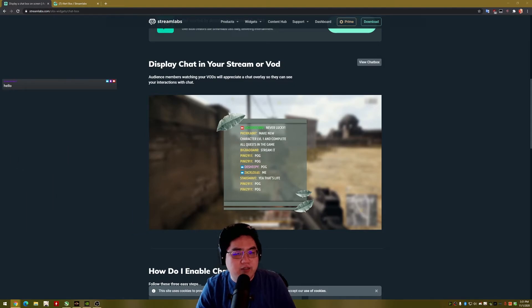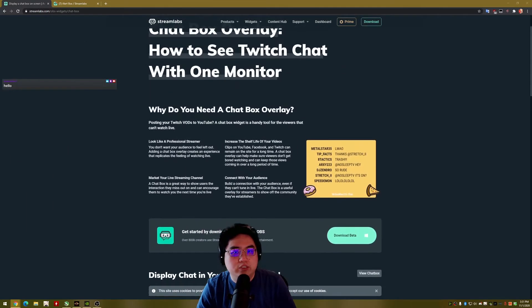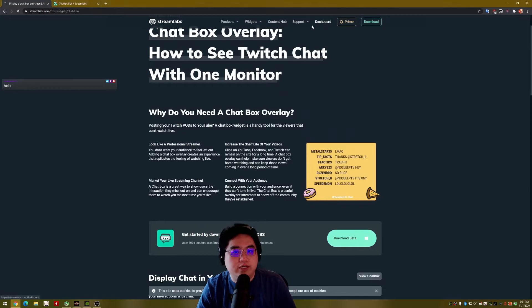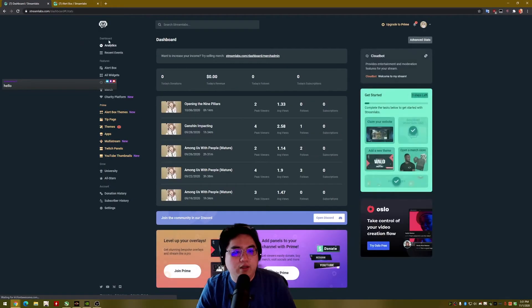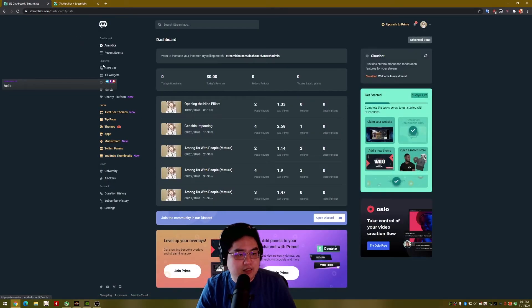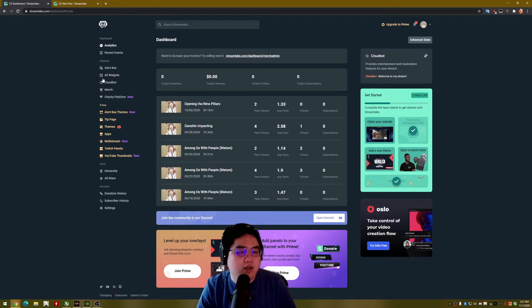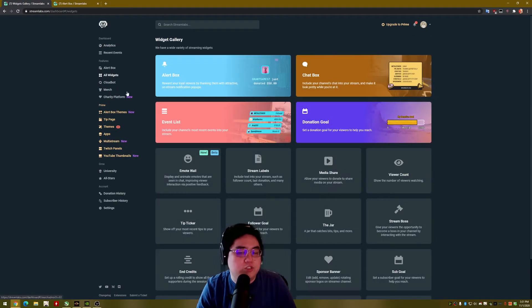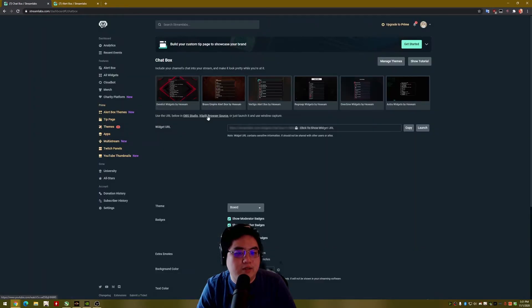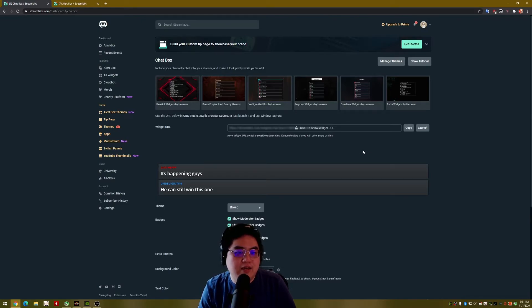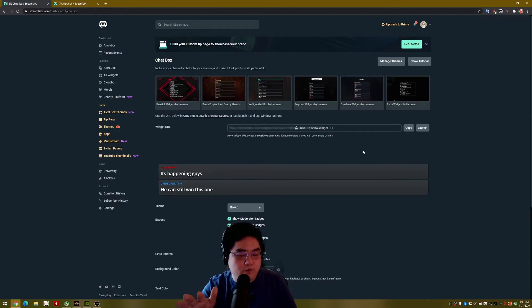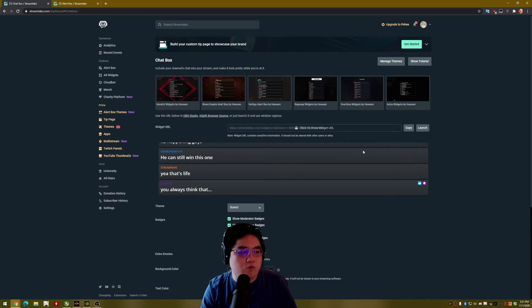So in order to get that, it's pretty simple. Go to your dashboard. So you can either click on dashboard here, and in the past on this left side underneath features, there would have been a chat box button, but they actually hid it behind the all widgets. So all you got to do now is just click on all widgets and click on this chat box. And this is where the widget URL is currently at. So in the past, it was straightforward in features, but now they hid it behind the all widgets option.